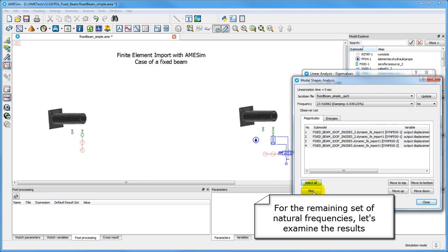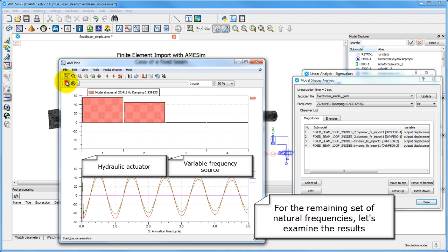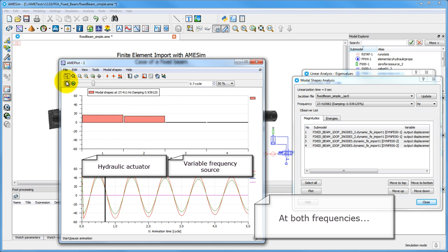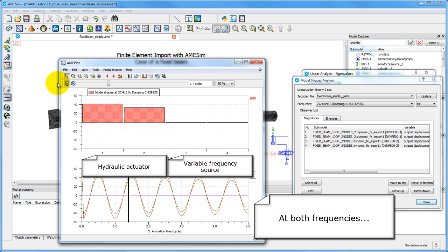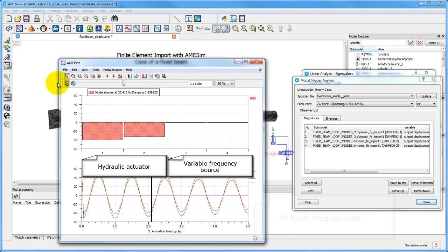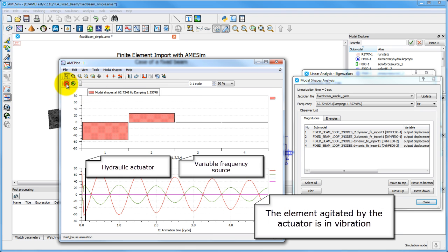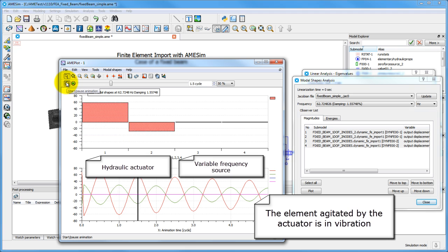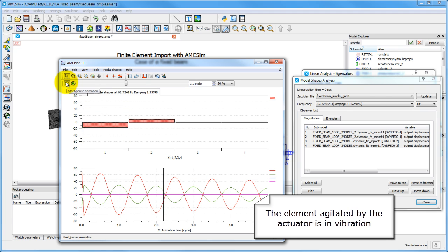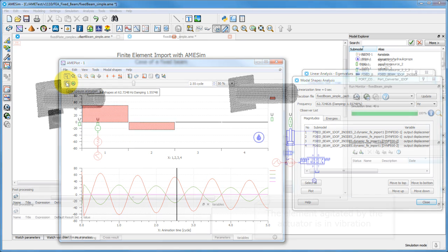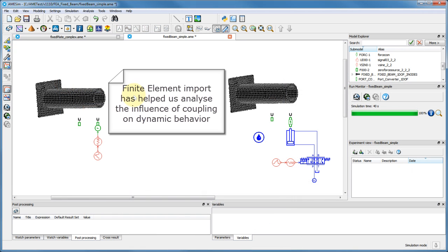Looking at the remaining frequencies, it is clear that these are specific to the beam connected to the hydraulic jack. This test has allowed us to determine that a physical structure's dynamic behavior changes depending on the actuators it's coupled to.